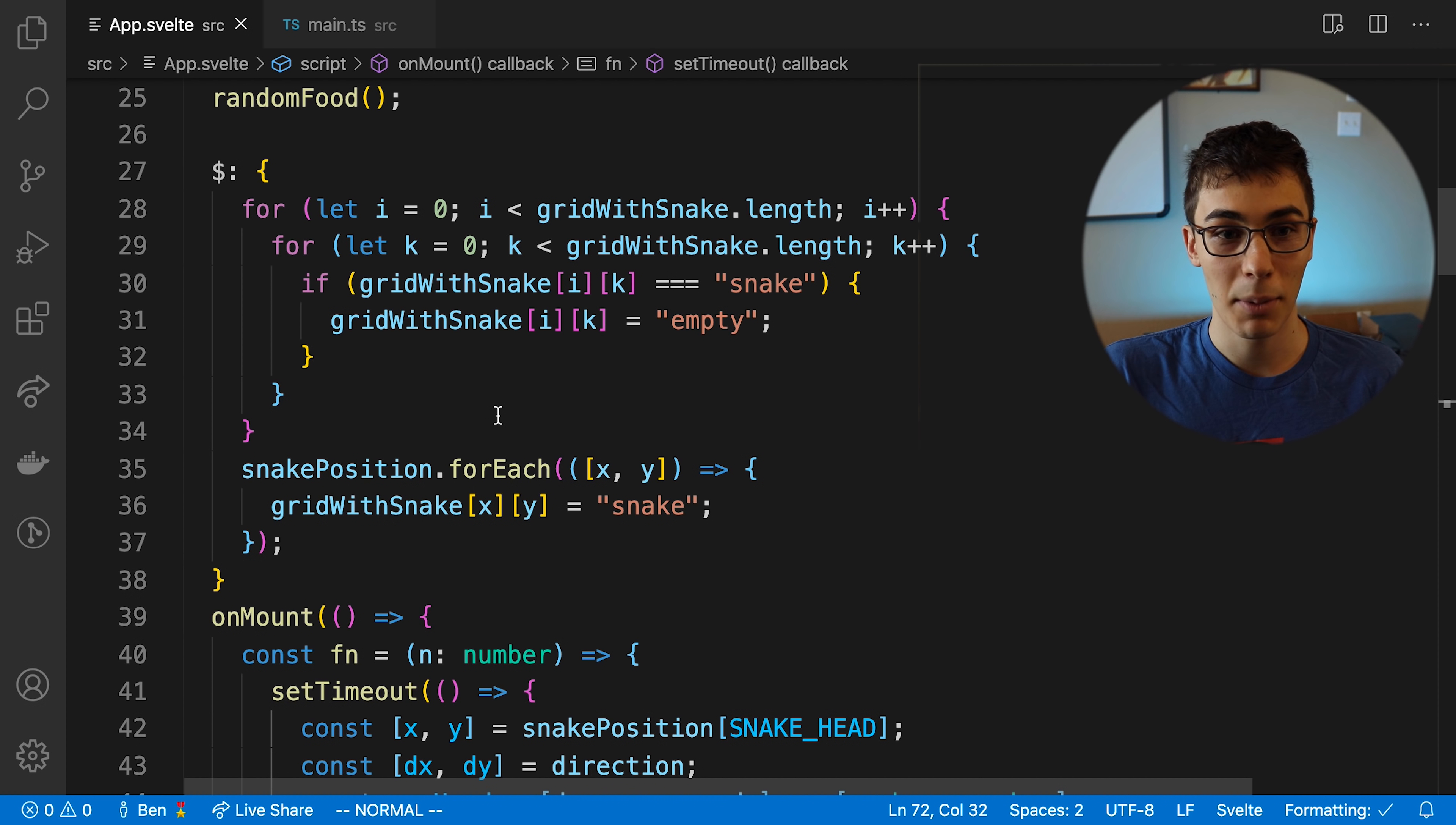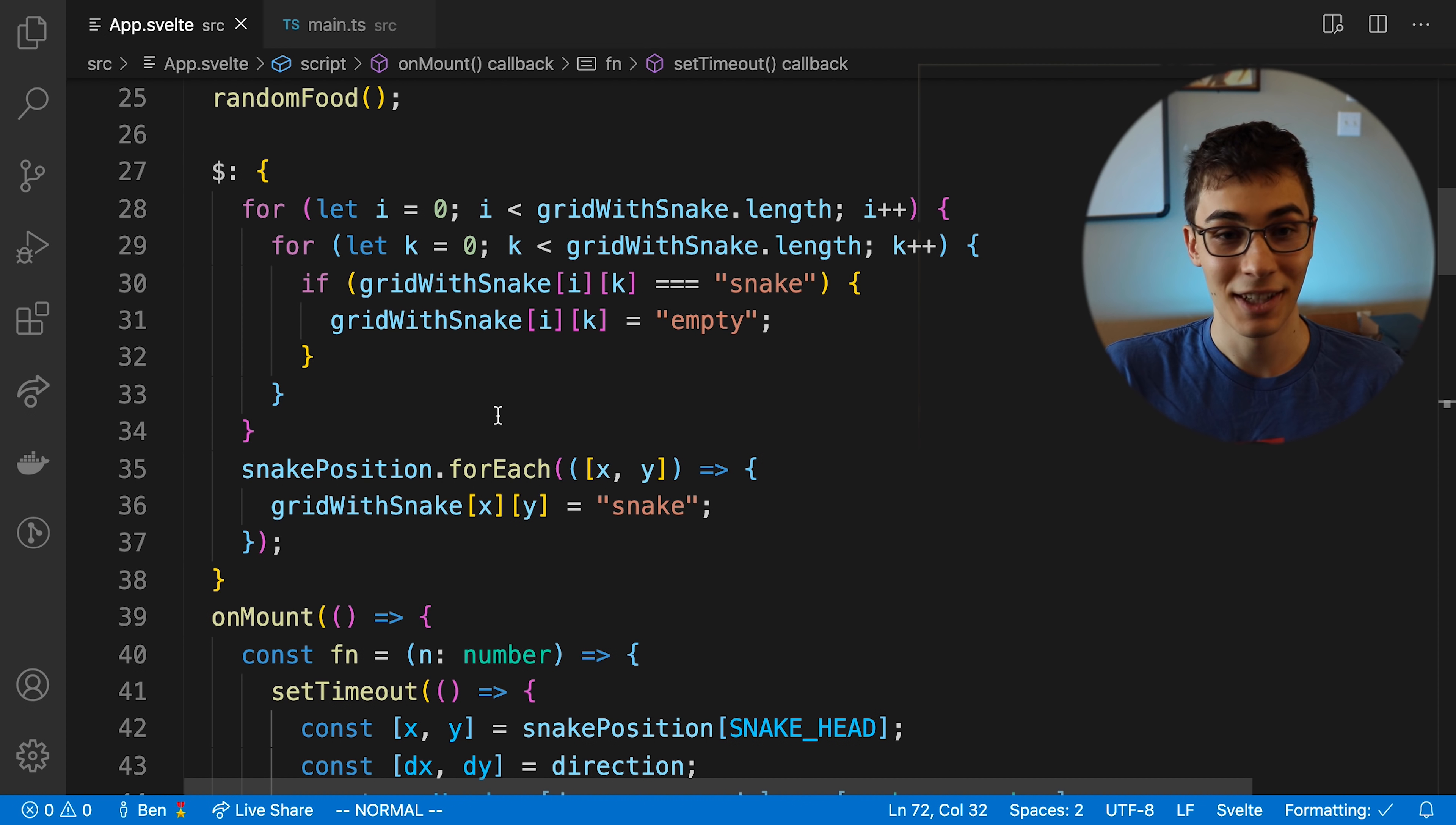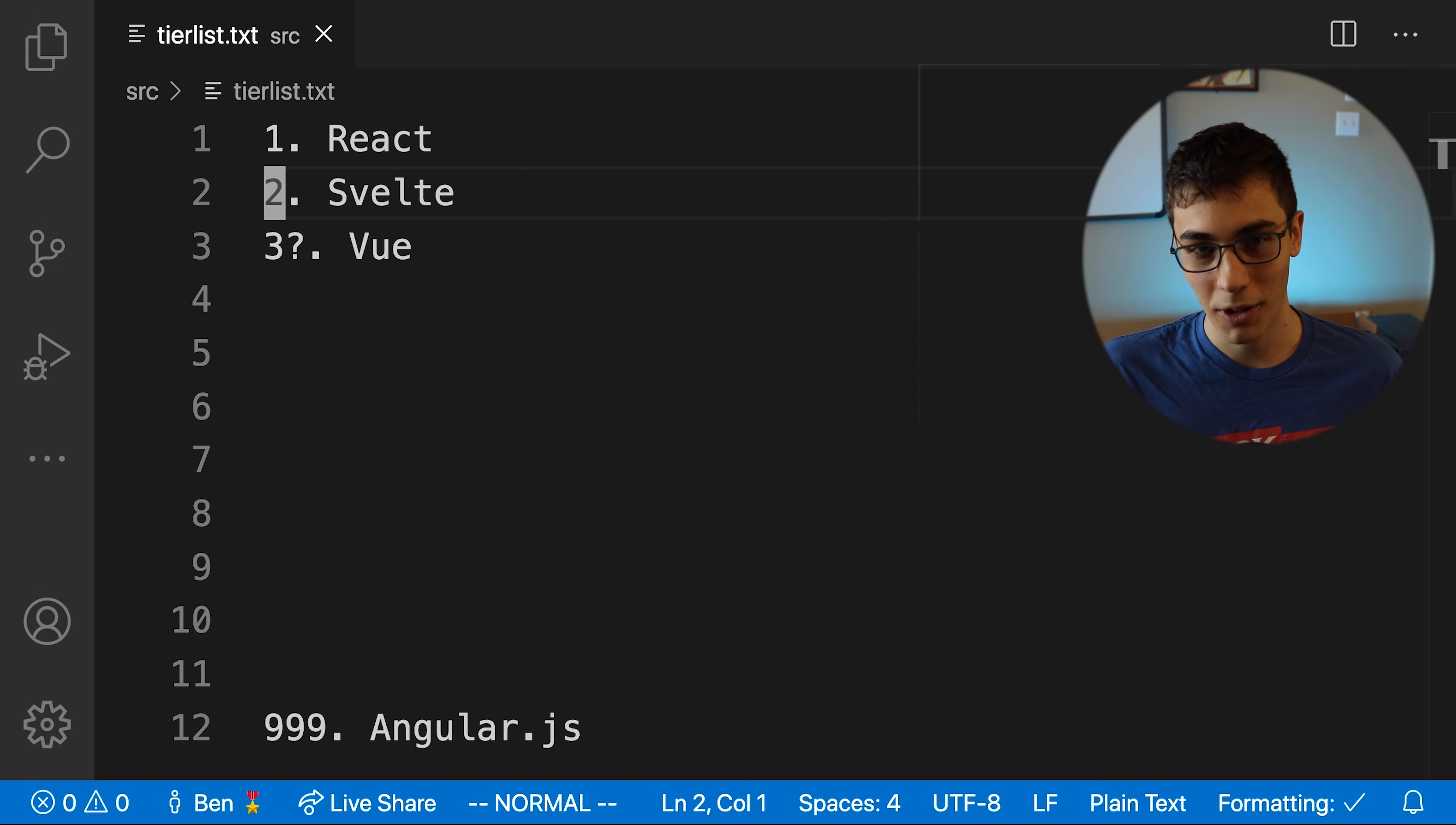I'm thinking maybe we'll do some Sapper and try out their framework and yeah, it'll be a good time. Come on now, you didn't think I was actually going to end the video without giving you a little bit of a tier list, did you?